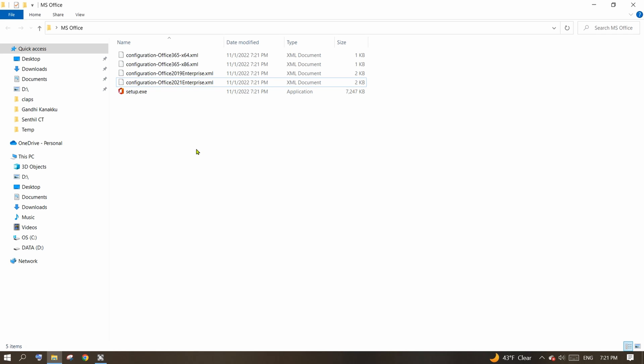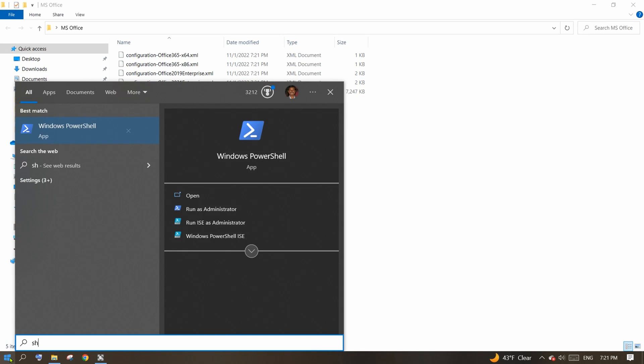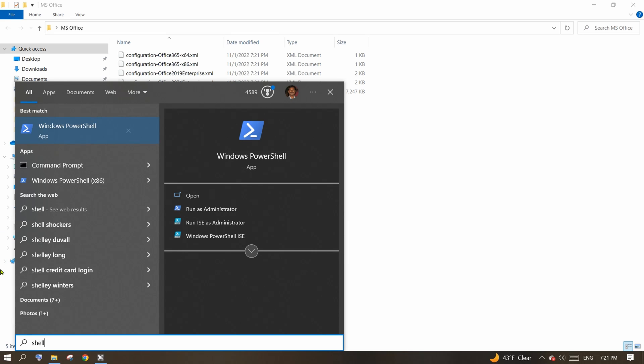Now, to install, you need Windows PowerShell. From your Windows menu, type shell and launch Windows PowerShell.